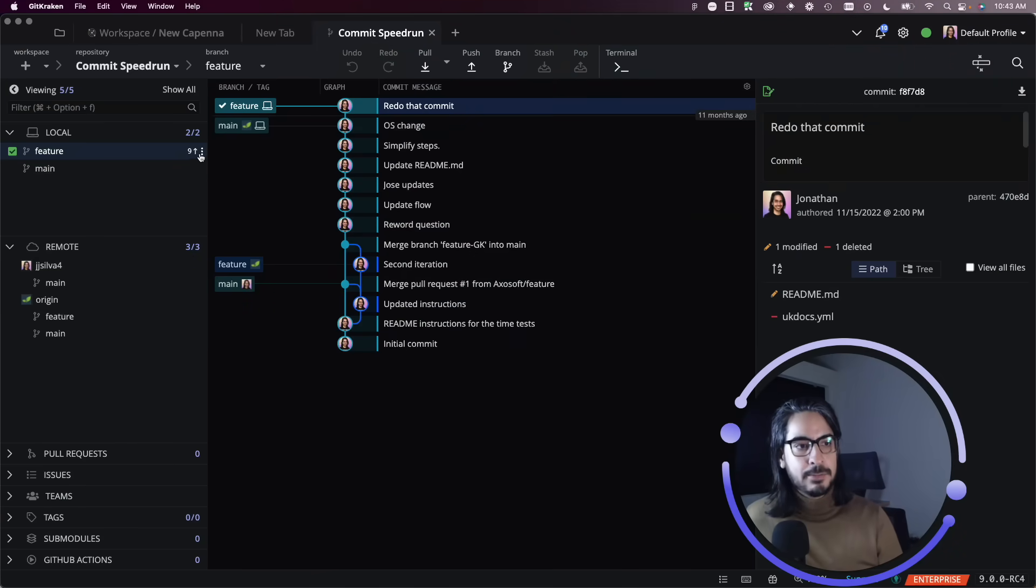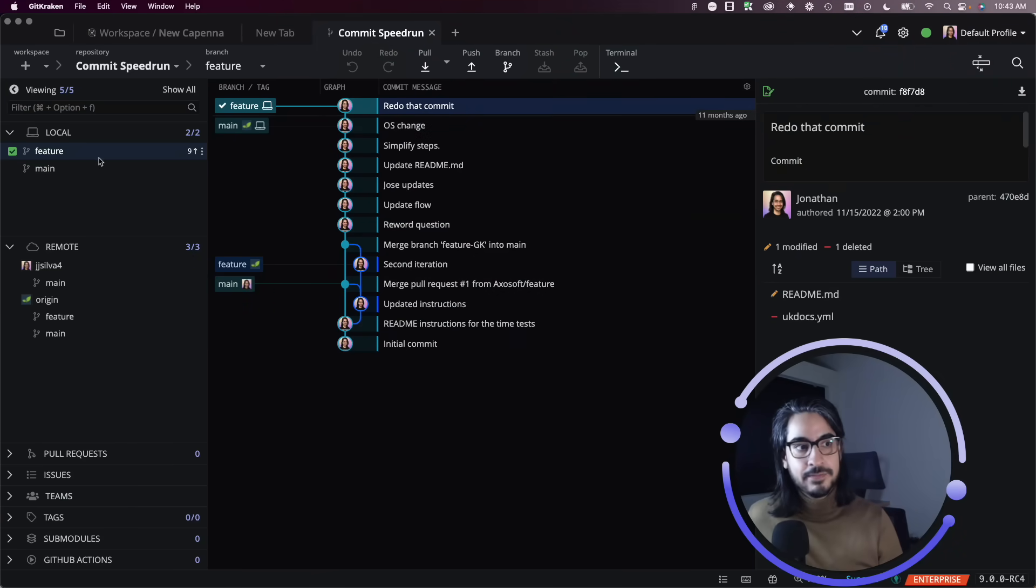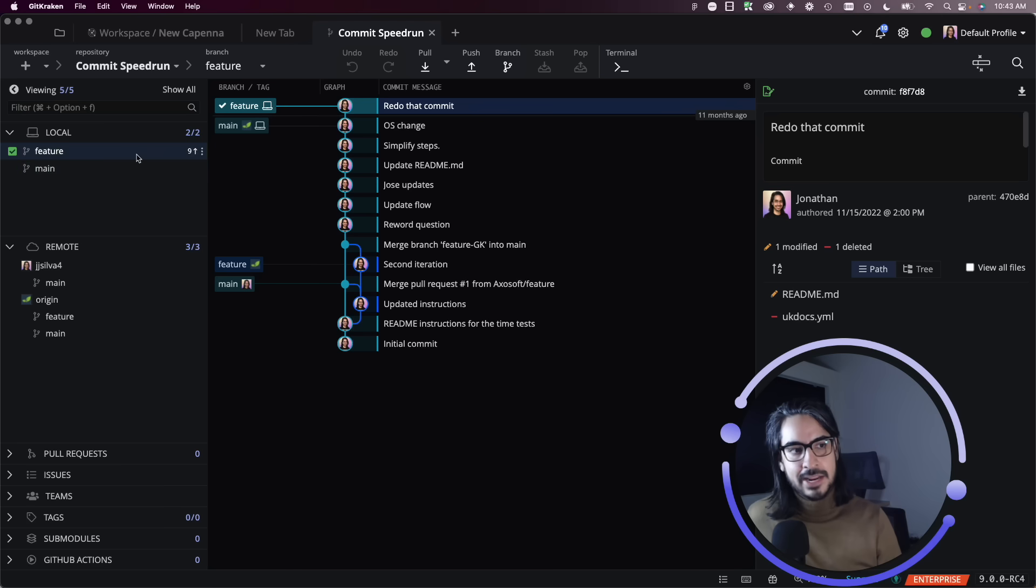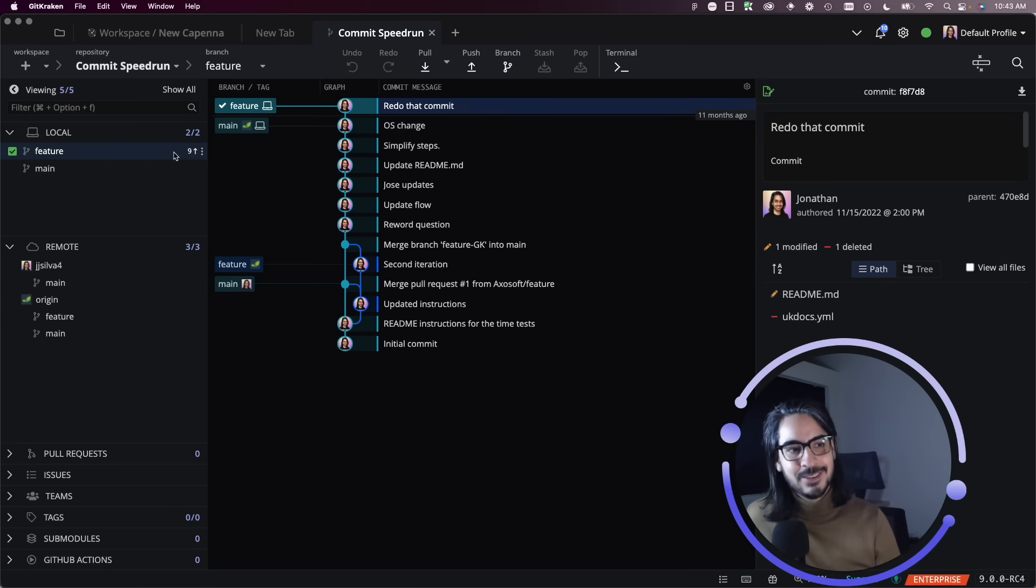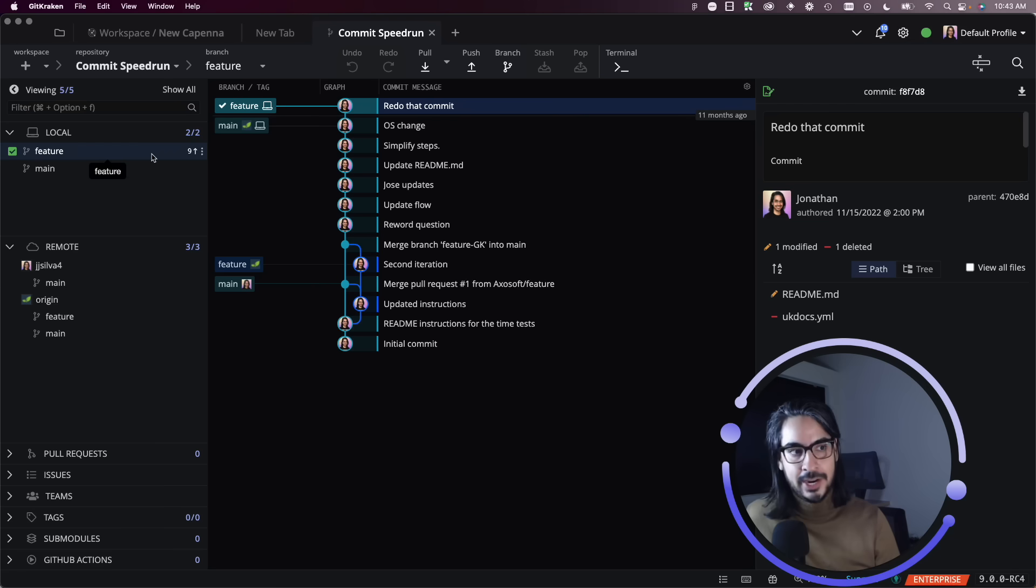Here for example I have two branches locally: my feature branch and my main branch. You can see here that I have nine changes pending on my feature branch, but where am I going to push these changes to?